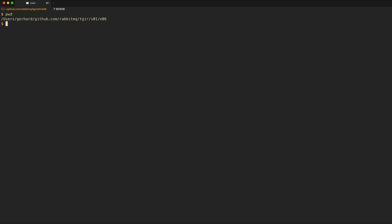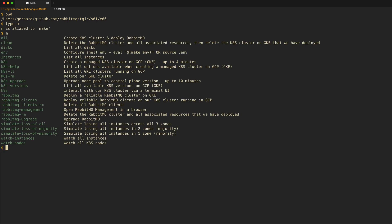We start with a local copy of the RabbitMQ TGI repository, and in Season 1, Episode 6 directory, you will find a list of make targets for all the things that we do in this episode. If you want to follow along, this makes it very easy.